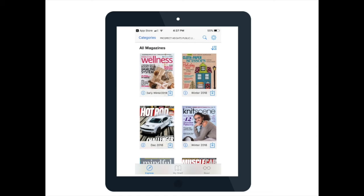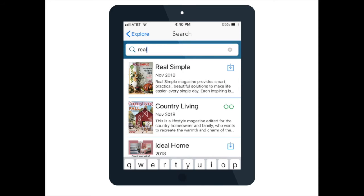Let's try searching for a magazine. From the home Explore page, click on the blue magnifying glass up towards the top right part of the screen, then simply type in the title of the magazine you are looking for. If you have not yet downloaded it, you can choose to click on the blue box with the arrow and that will begin to download it to your account.